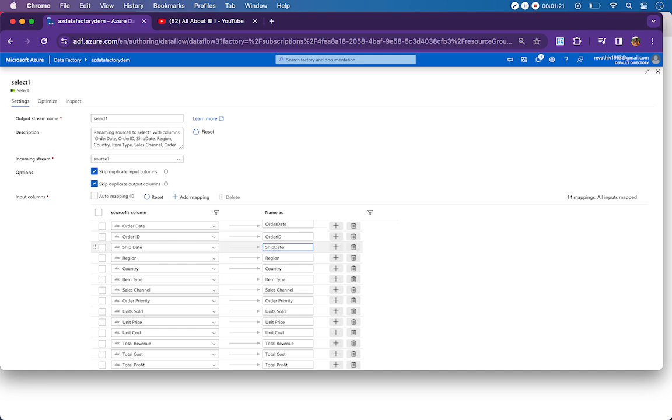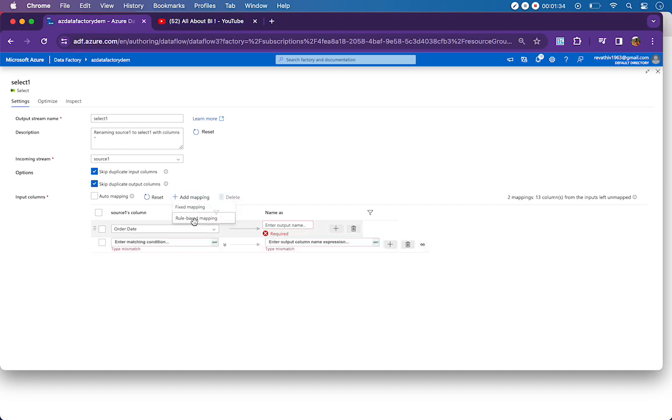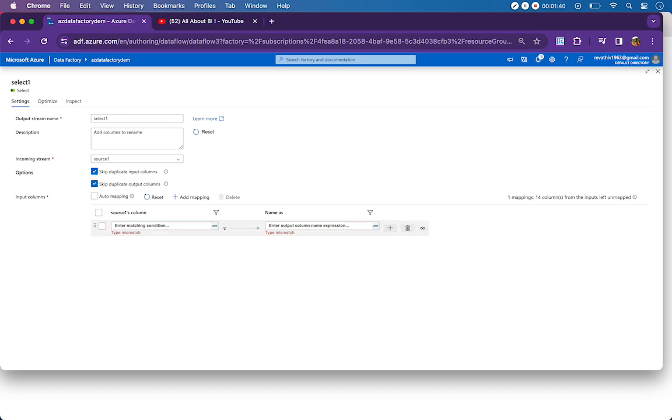Instead, we have something called rule-based mapping. To use it, I will delete all the columns here, then click on Add Mapping and then Rule-Based Mapping. After adding a rule-based mapping, I'll delete all the other columns.